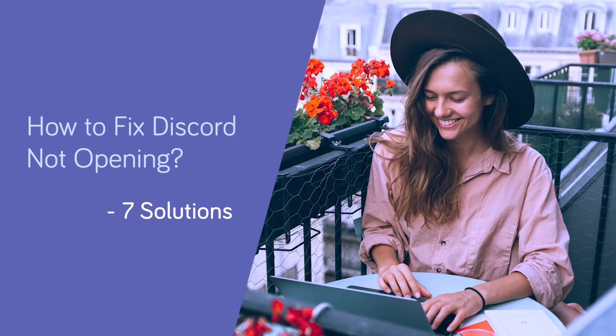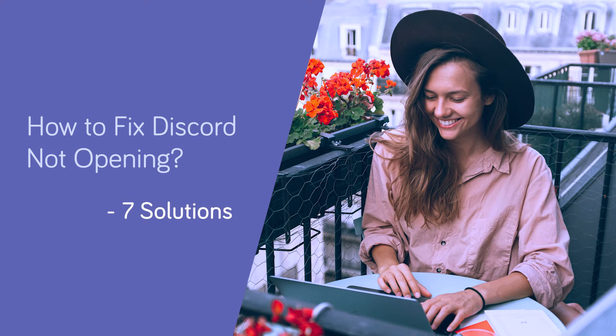Hi everyone, this video will show you how to fix Discord not opening with 7 solutions.